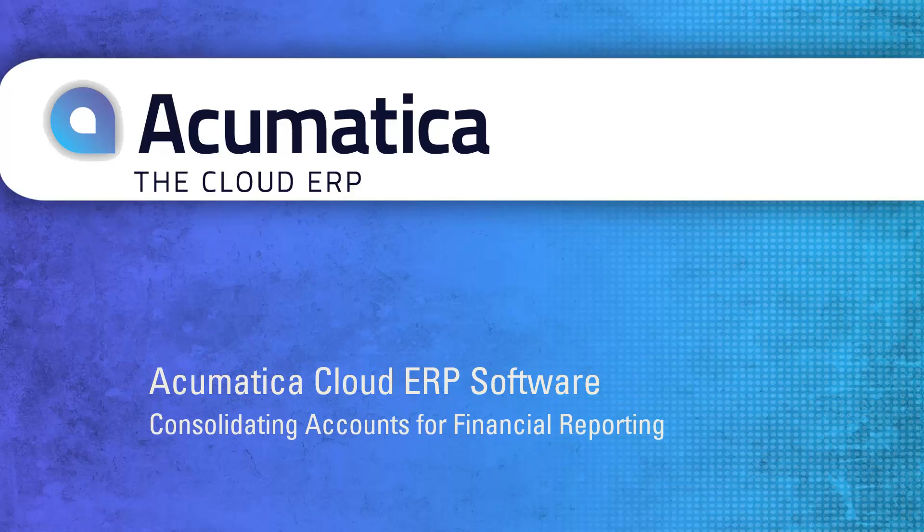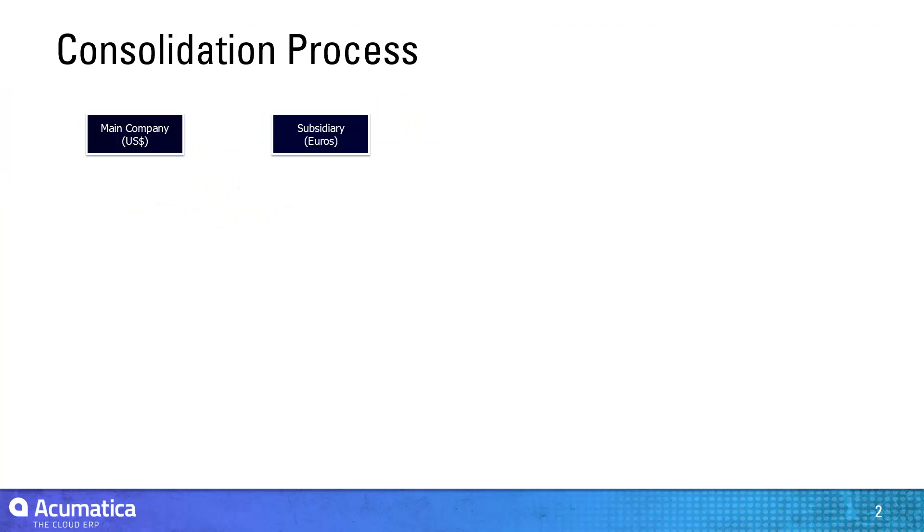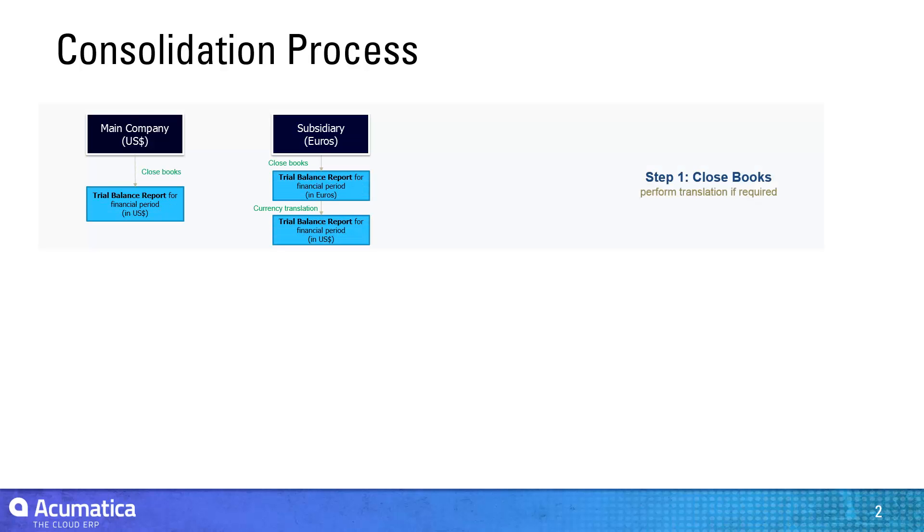Consolidating Accounts for Financial Reporting. Acumatica automates the process of consolidating accounts from subsidiaries. In this video, we describe the consolidation process for financial reporting.